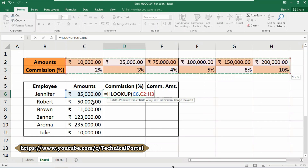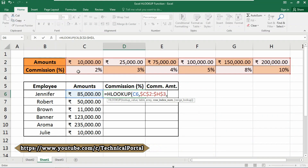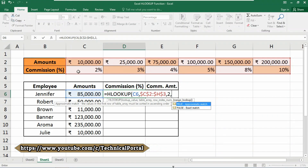Don't forget to lock the cell reference by pressing the F4 key from your keyboard, so that whenever you copy the formula it does not change the data range. Insert a comma again; now it is asking for the row index number. What we are searching for is the commission percentage — row 1 is the amounts row, and row 2 is the commission percentage row — so we use number 2 here.